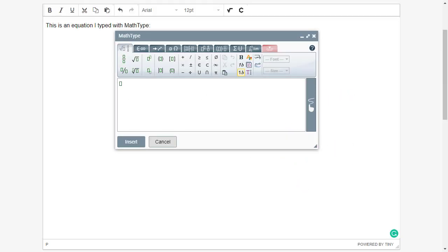Hello, MathTypers! Welcome to the second video in a series of four MathType tutorial videos.